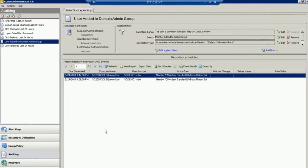Active Administrator, today's lesson, how to audit a user being added to a domain admins group.